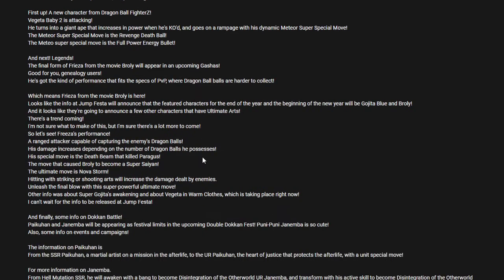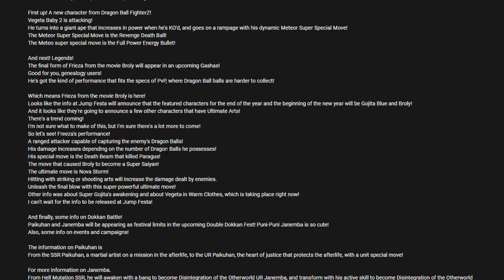Let's see Freezer's performance. Stats of it is that he is a range type, so he's blast oriented. His main focus is to use blast arts. His damage increases depending on the number of Dragon Balls he possesses. It's kind of like Omega Shenron, where basically the more Dragon Balls you have, the more damage you're going to deal.